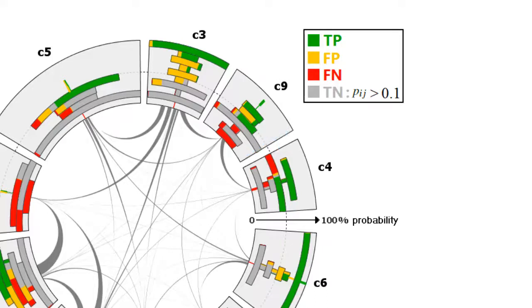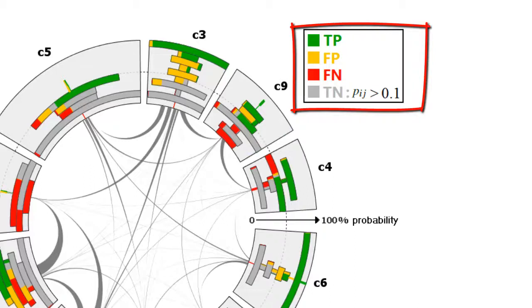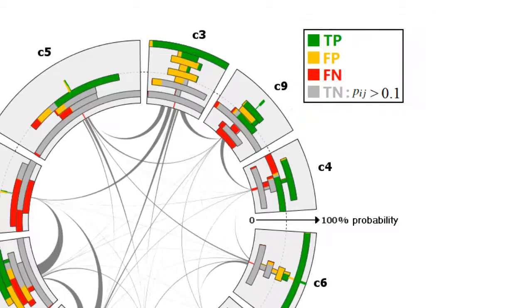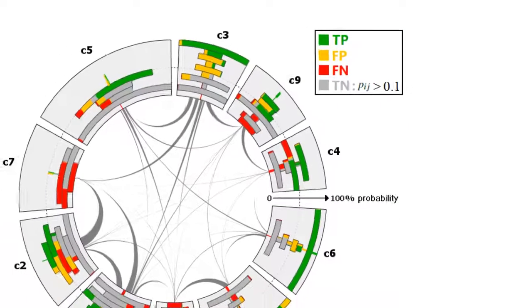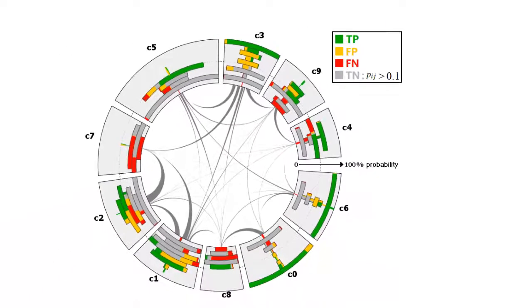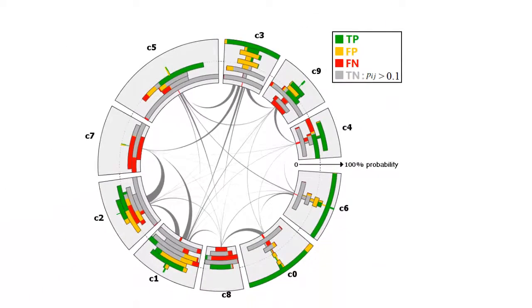The samples are also colored according to their classification results in each class. True positives are colored green, false positives are colored yellow, and false negatives are colored red. True negatives are colored in grey, and are shown only starting from the second bin by default.